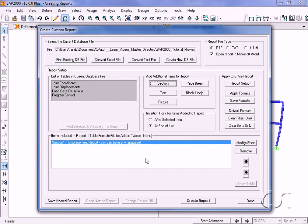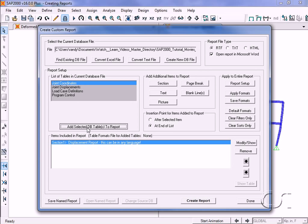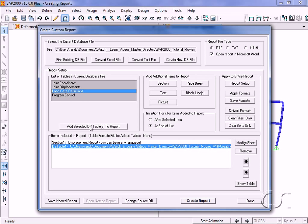Next, we will add our first table, joint coordinates. The program knew to locate the table after the section heading due to the insertion point. Next, add the load case table.